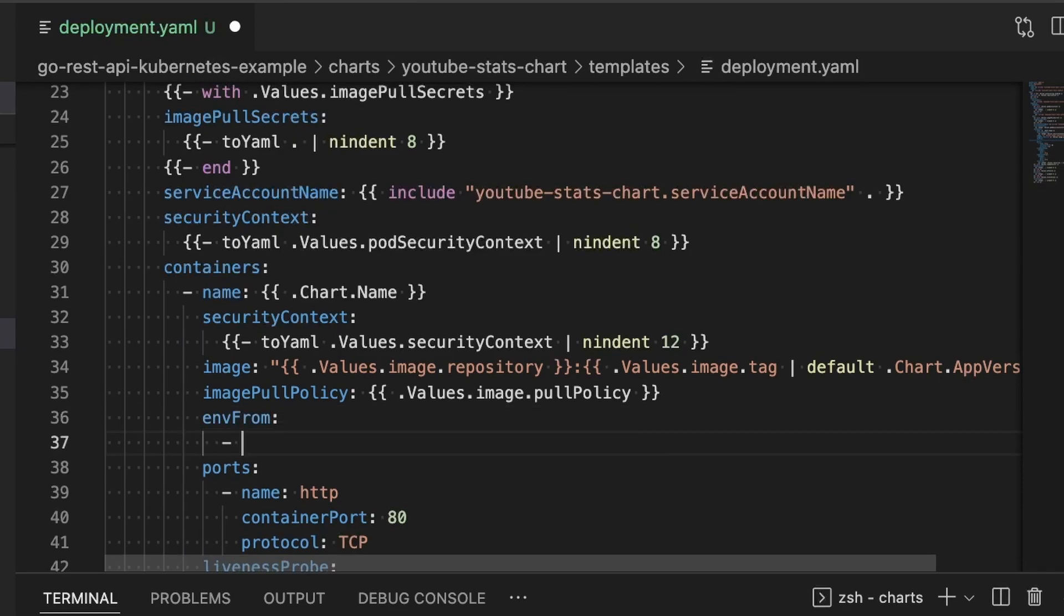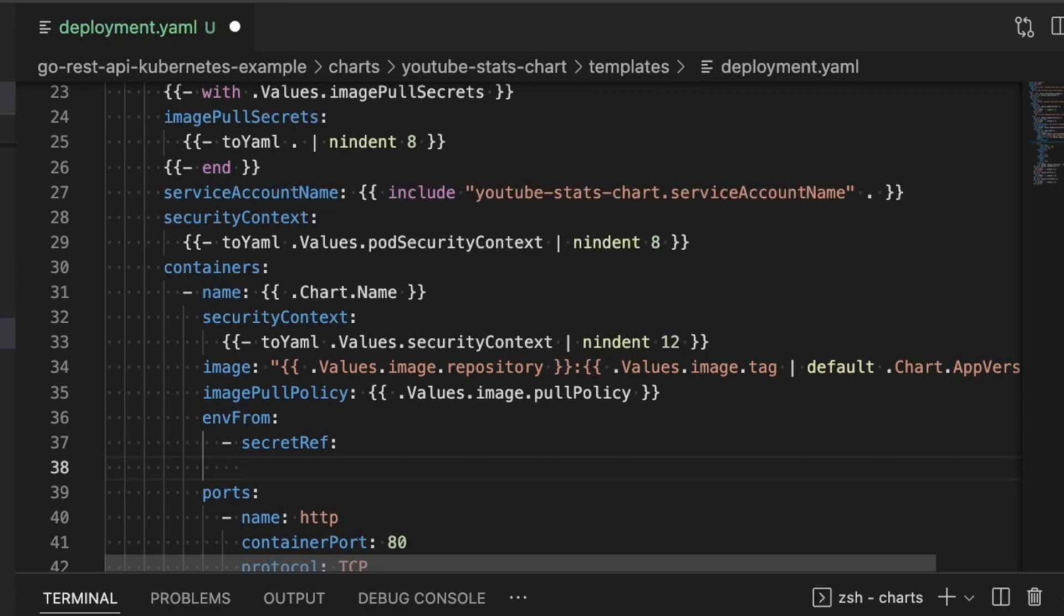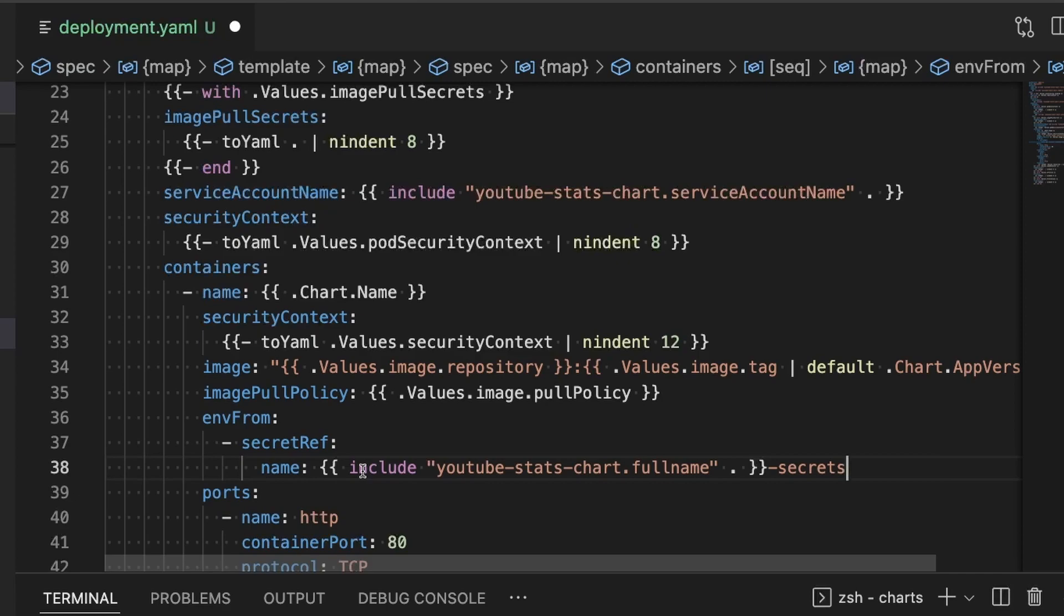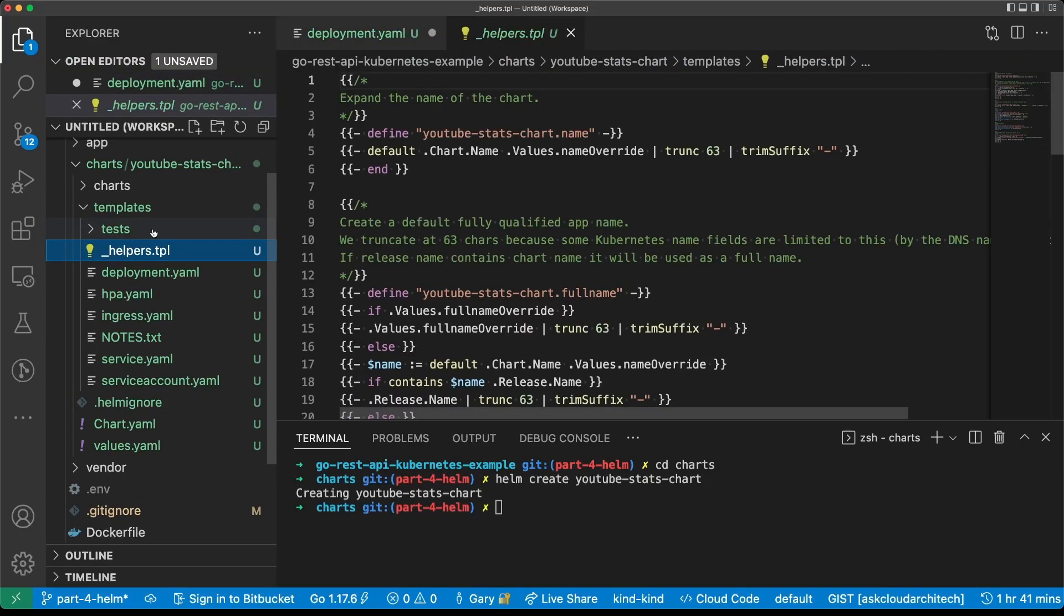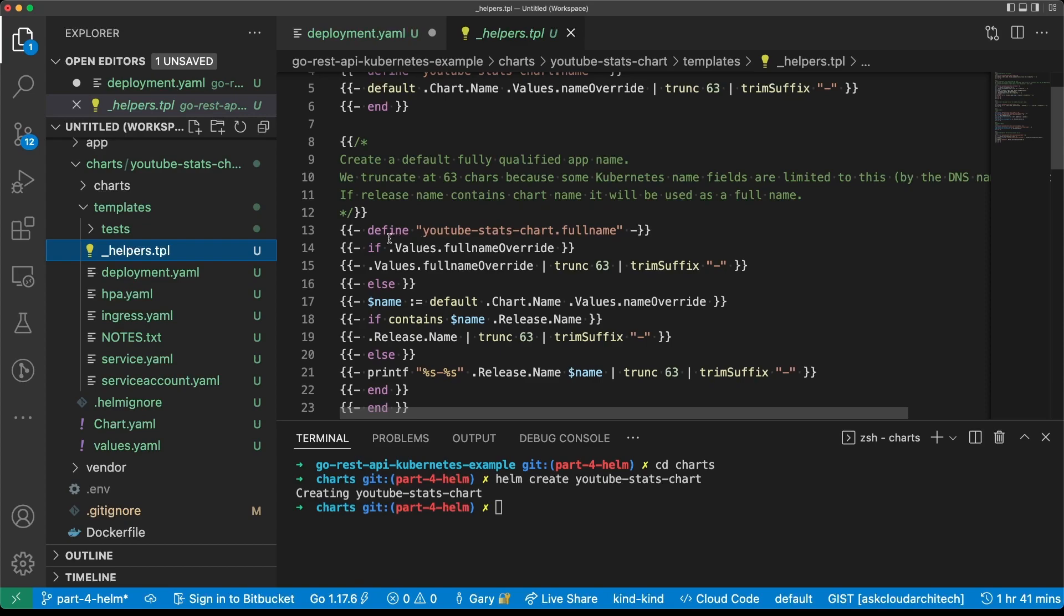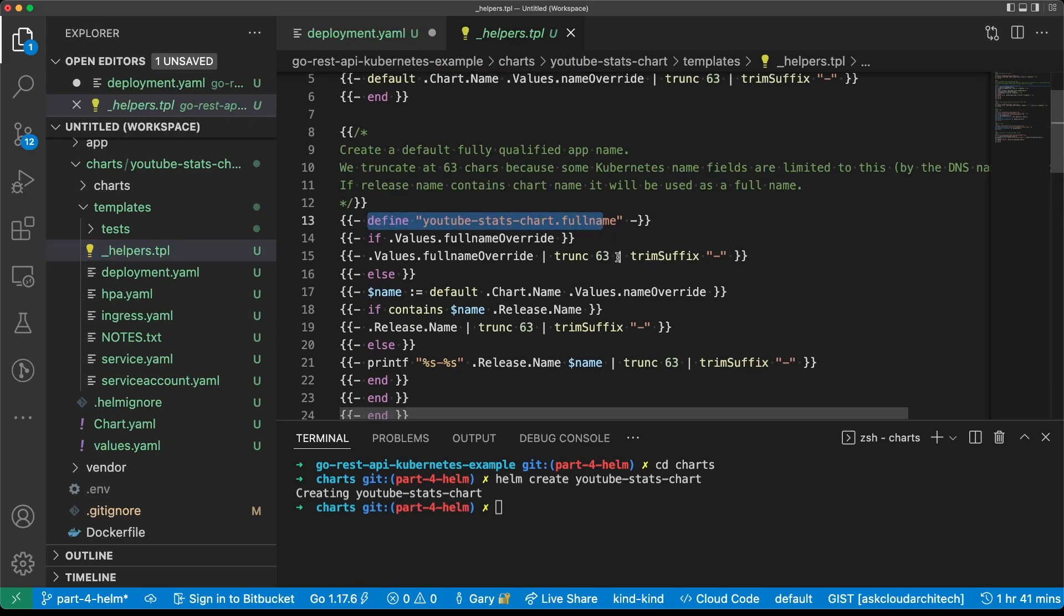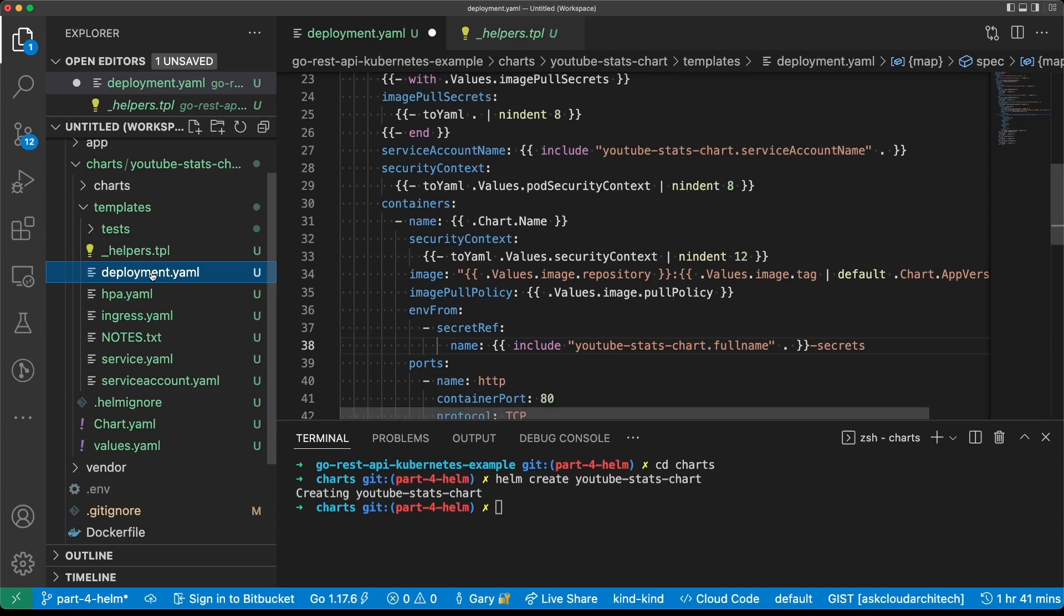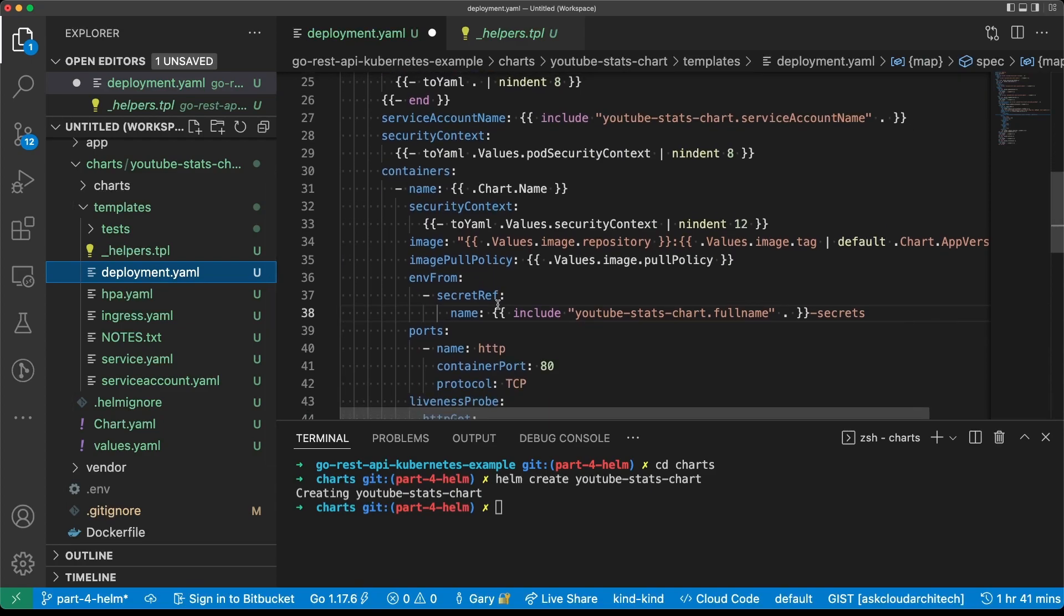We're going to use envFrom, and we're going to say that it's getting environment from a secret reference. And the secret ref that it's using is going to be the name of the secrets object that we're going to create, which in this case is going to use a template. We're going to include the full name of the chart and then -secrets. This is a templating system. It's going to use that include to go look into helpers.tpl and get the full name which is defined here. So this is the only change that we have to make to deployment.yaml.